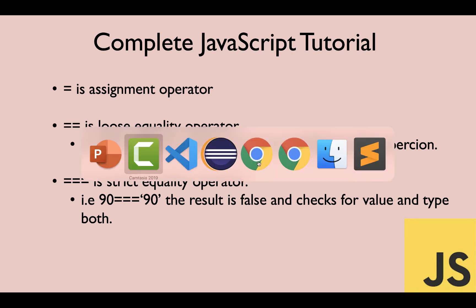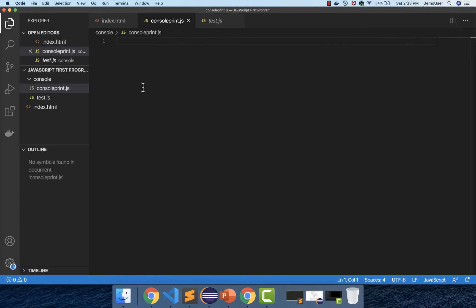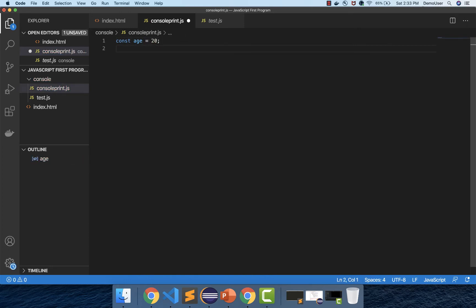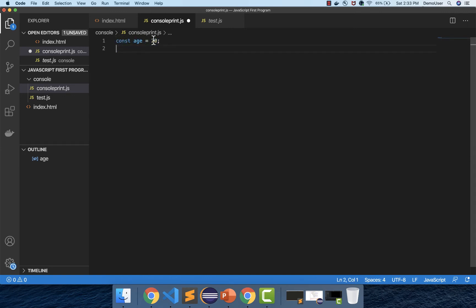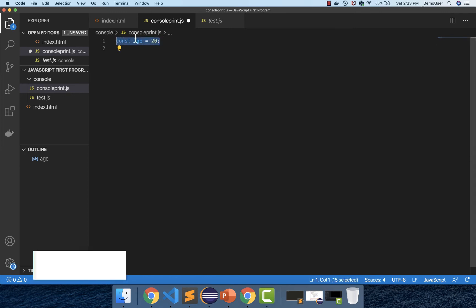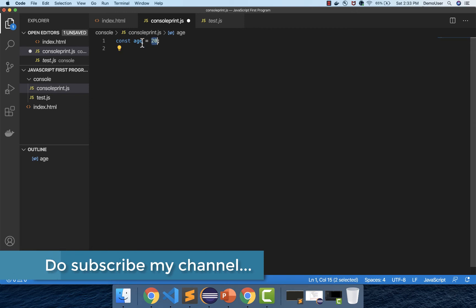So I will go to my VS Code — we are here. First, we will start by creating a single variable. I will say const age and assign it 20. The single equal to operator here is an assignment operator being used to assign the value 20 to the age variable.